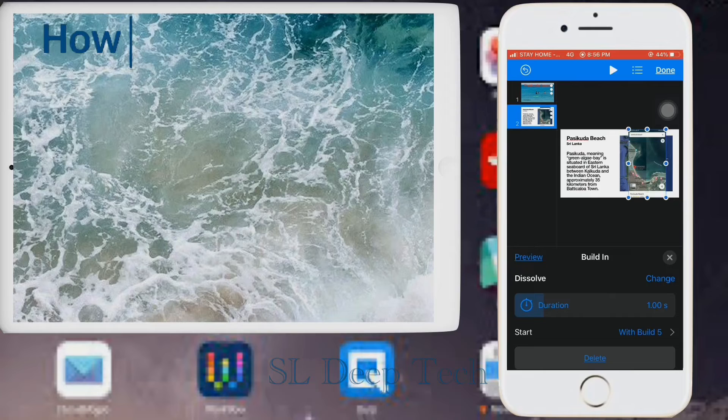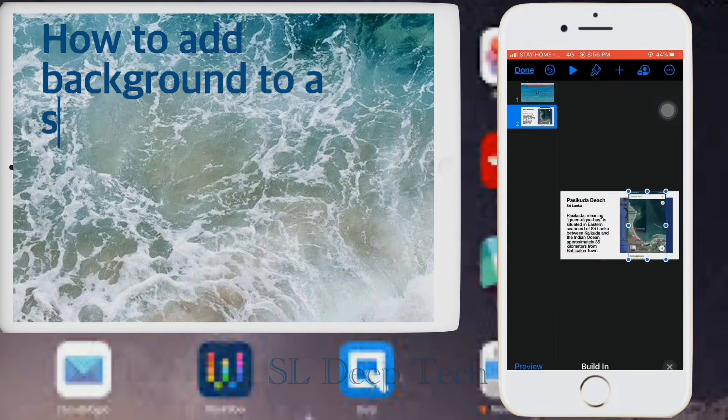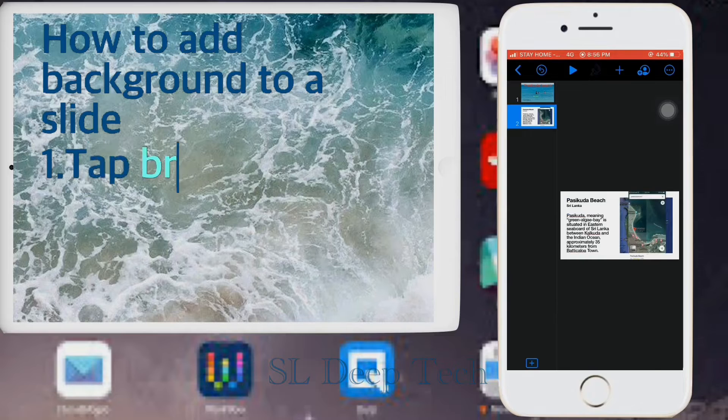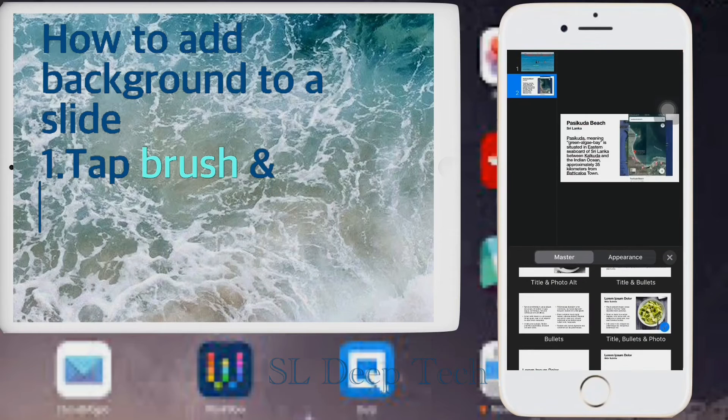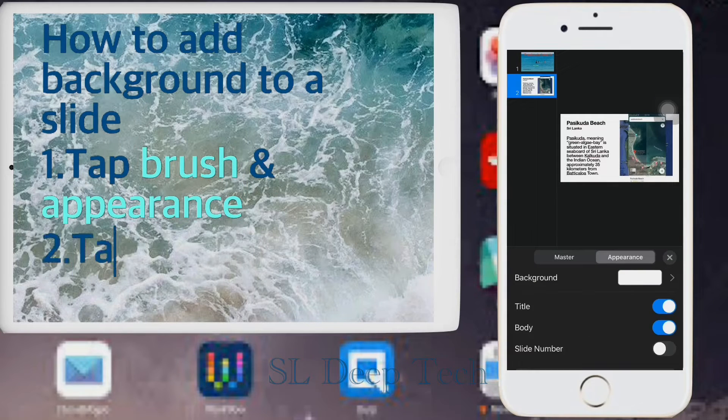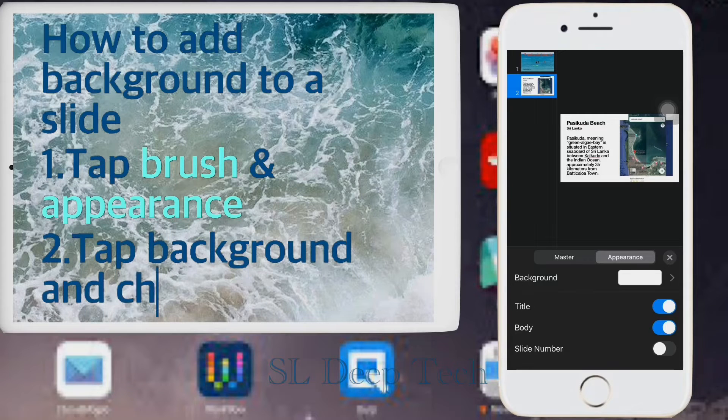How to add background to a slide. Tap brush and appearance. Tap background and choose color.